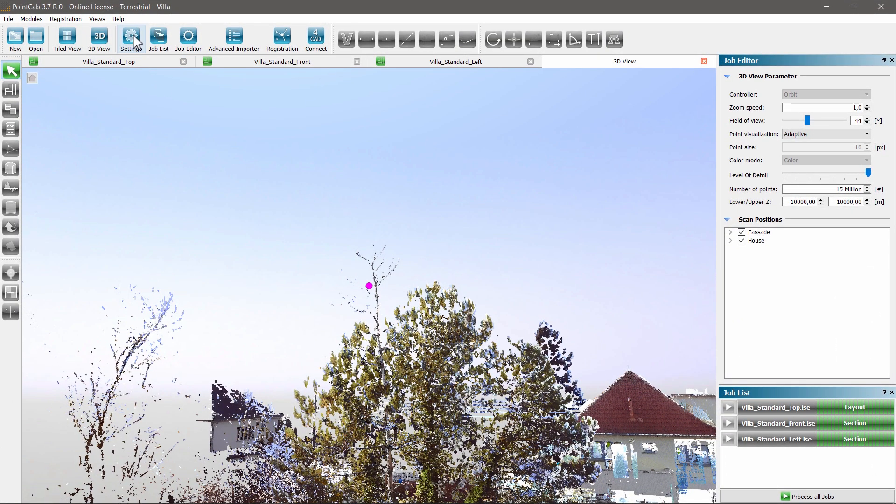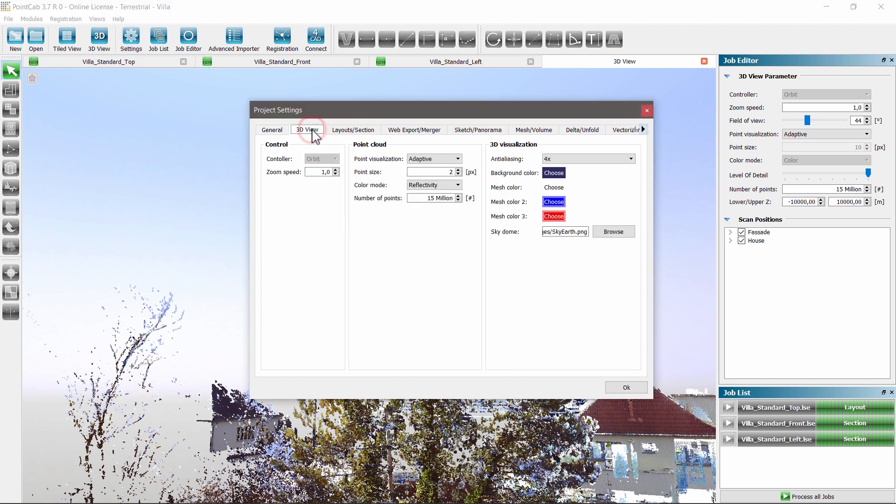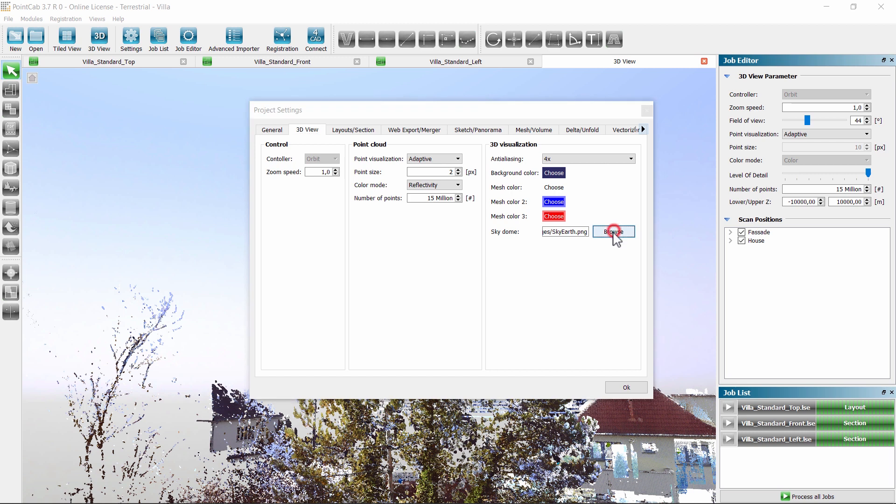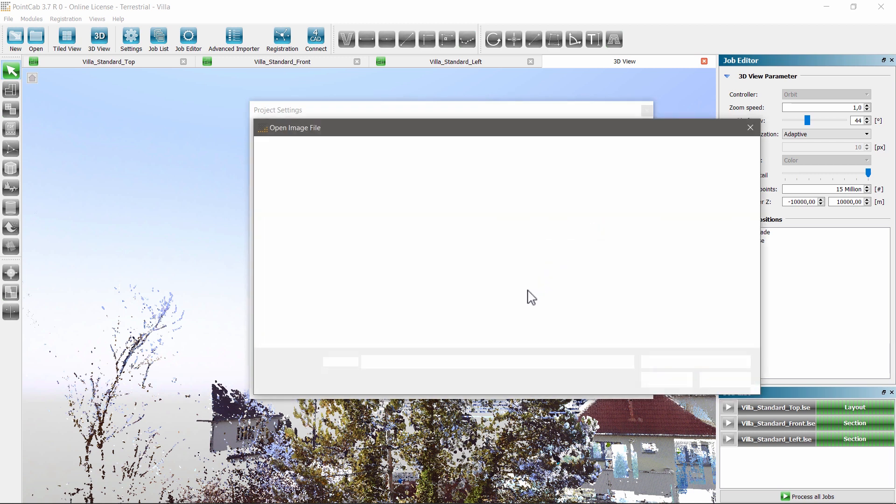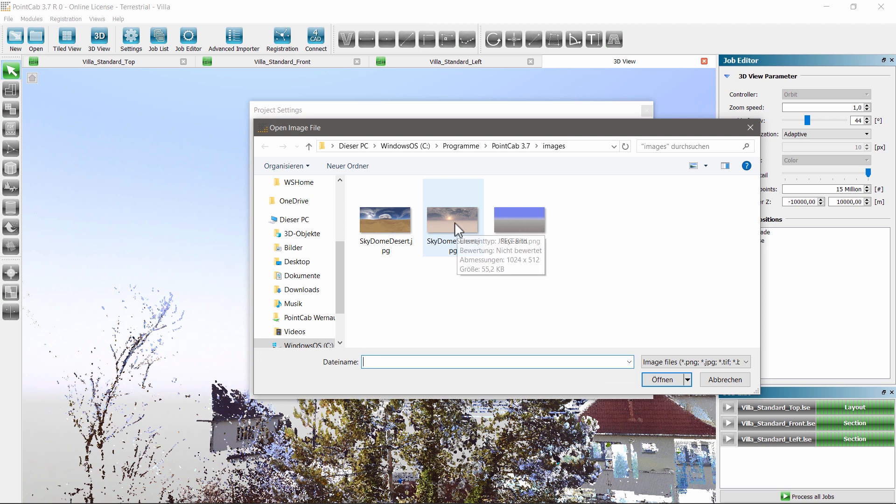Another feature is the individual adaptation of the sky dome, that means the display background in the picture can be changed at any time to your liking. Under the tab 3D View, you can choose from different backgrounds or use your own one, including your company logo, for example.